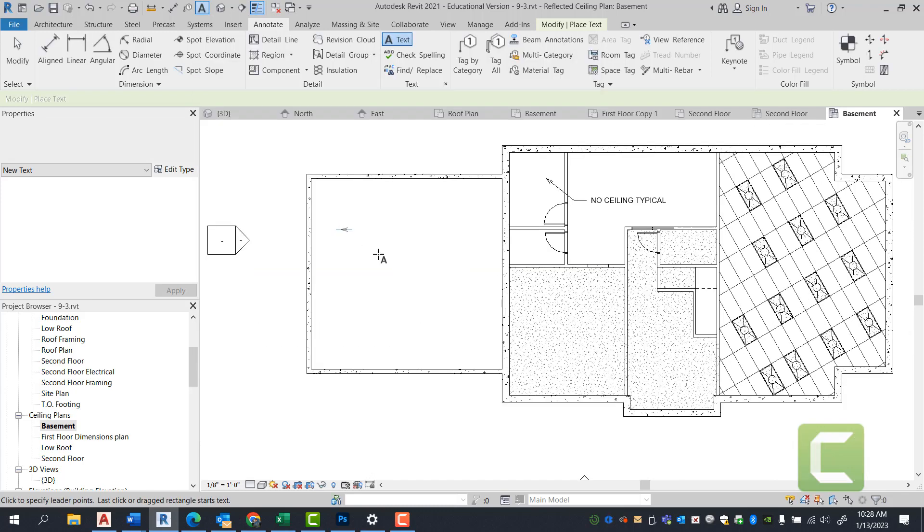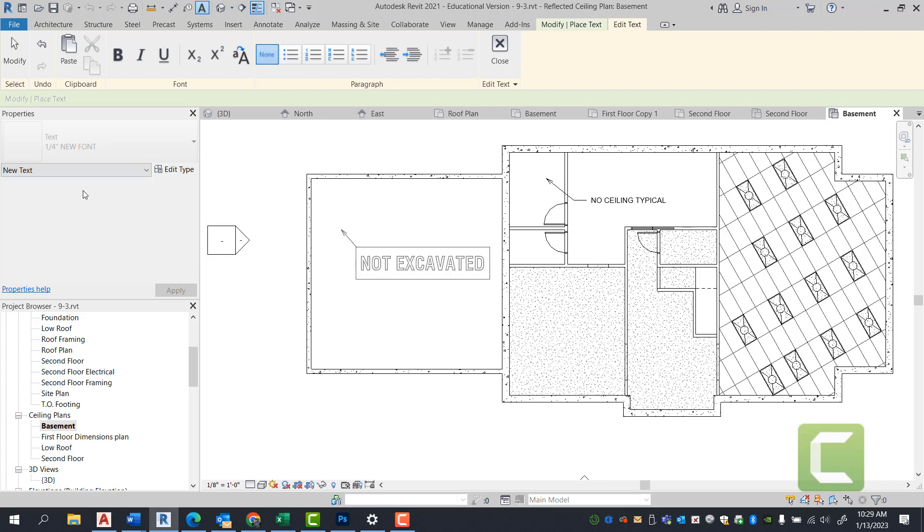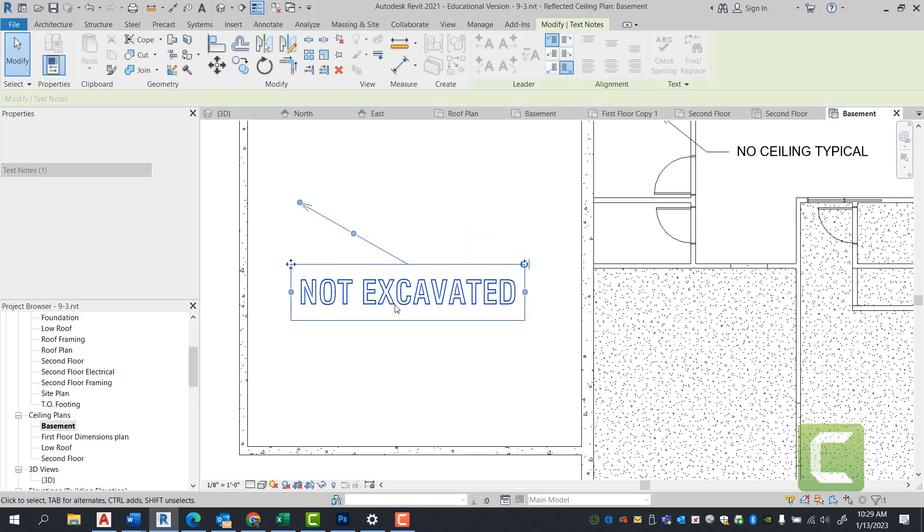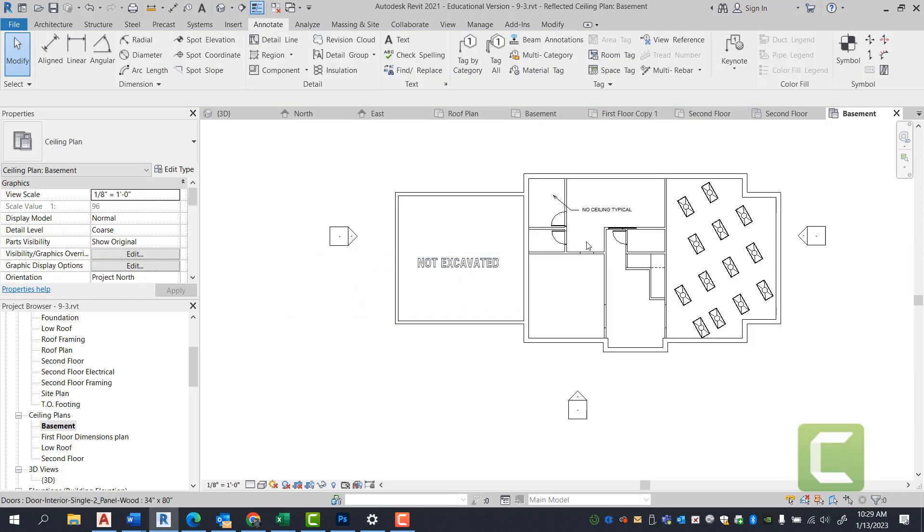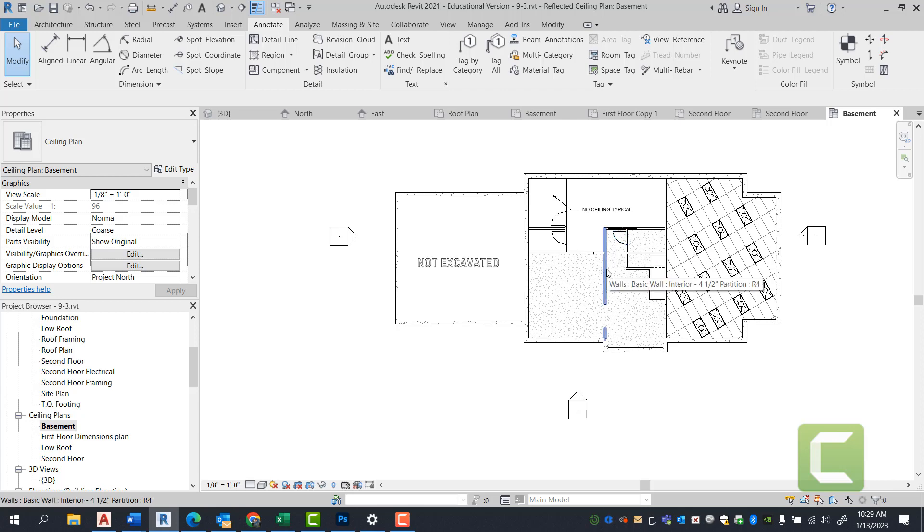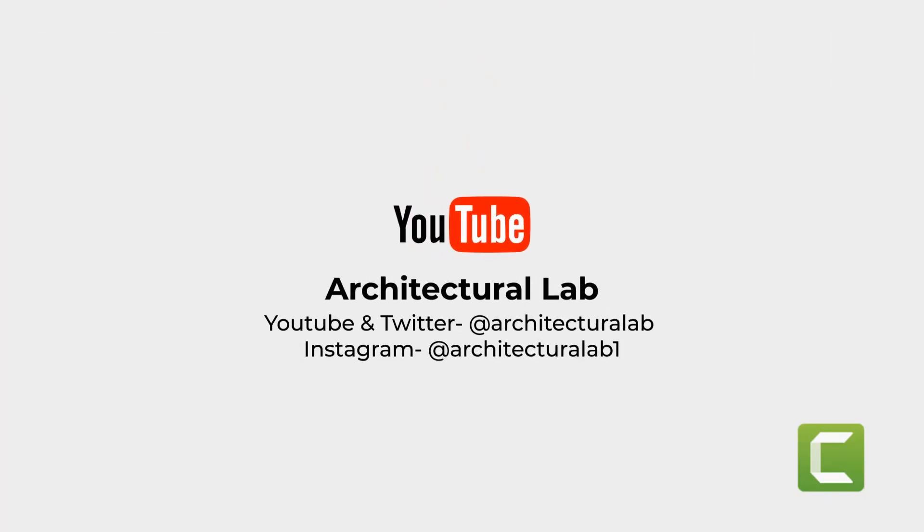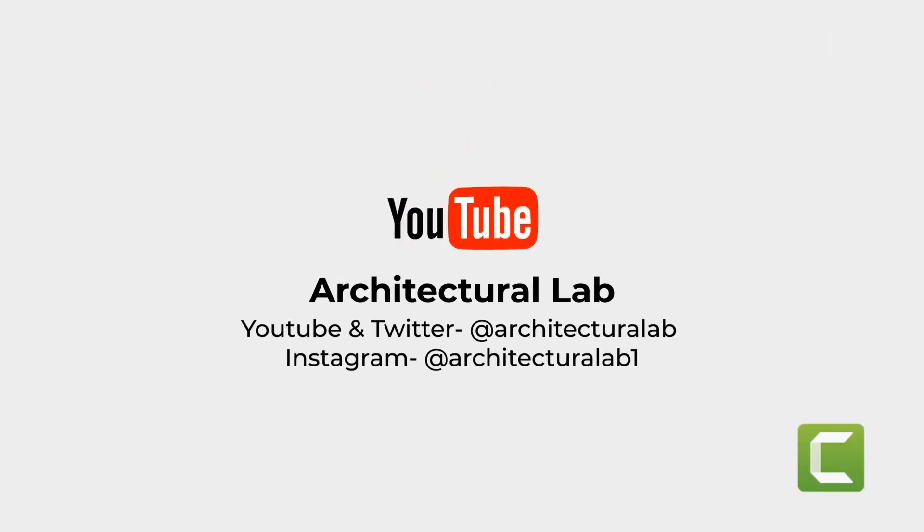With the new font, we're going to type in not excavated. And we can get rid of the arrow by hitting the minus key. With that said, that concludes exercise 9-4. Please like, subscribe, and comment below. Follow for more content.